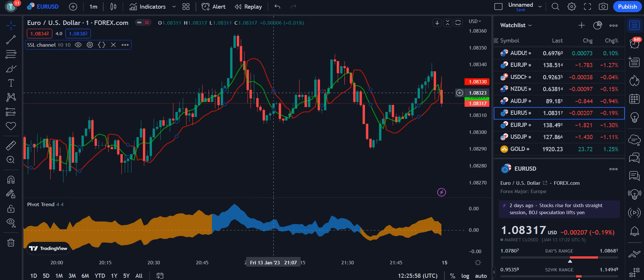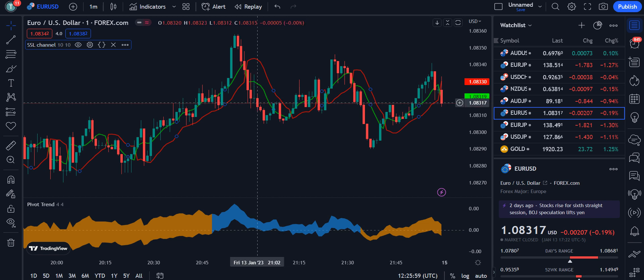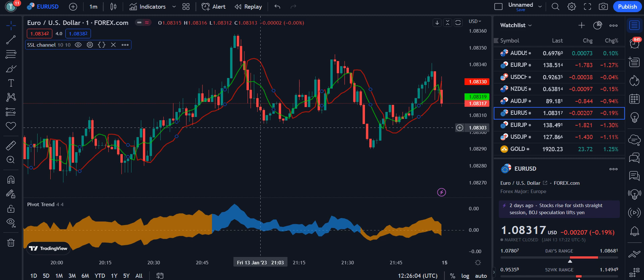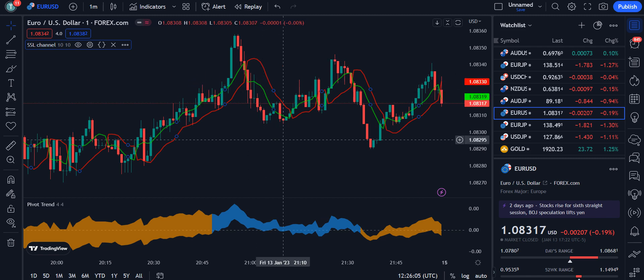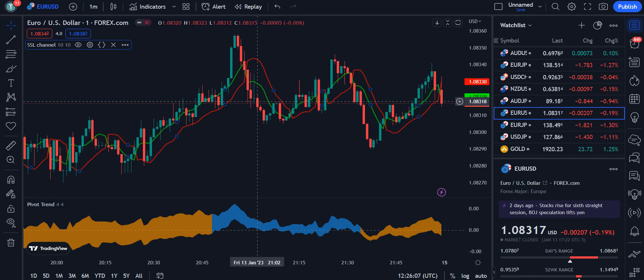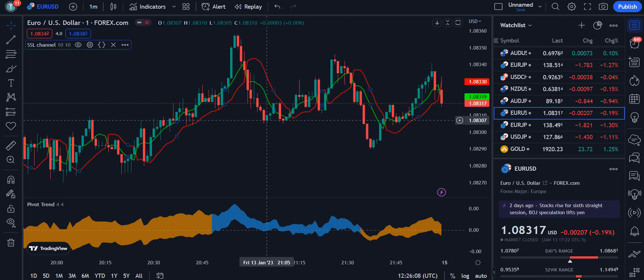Now the market has entered a bearish trend, so we can take a position for the sell side and enter into the market.